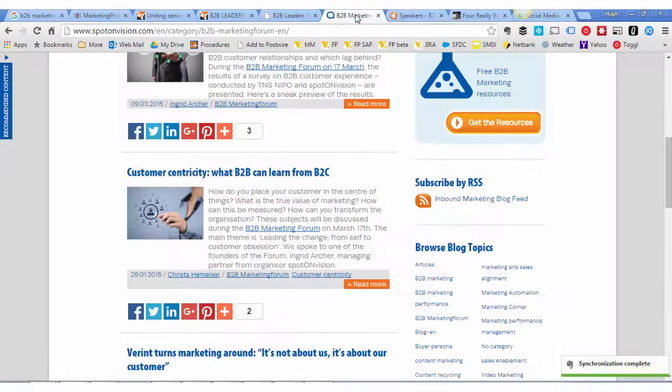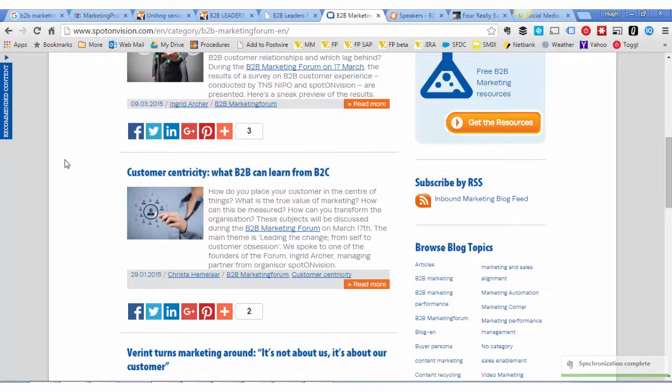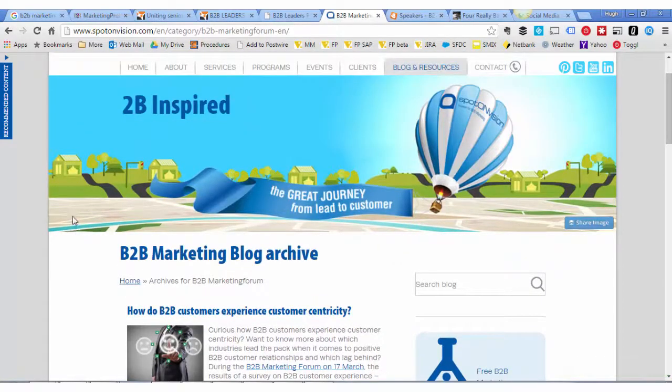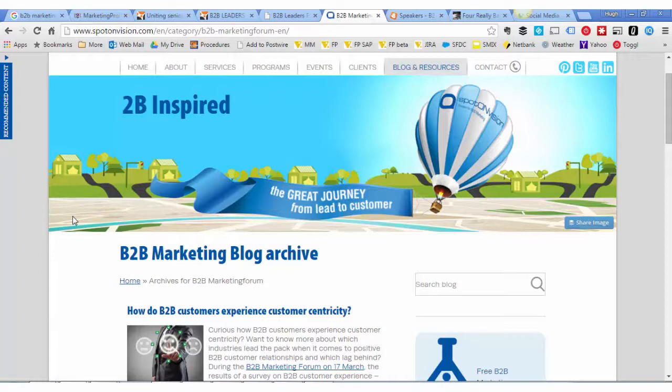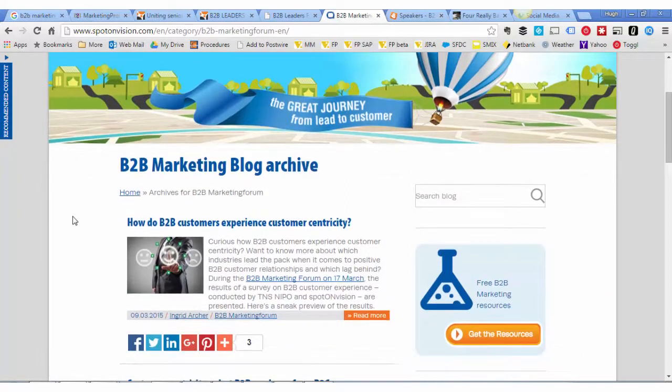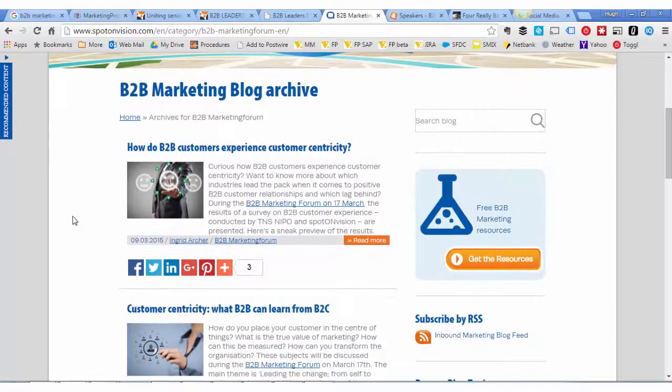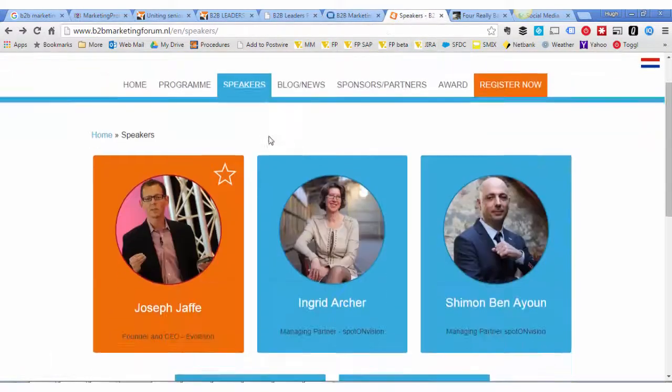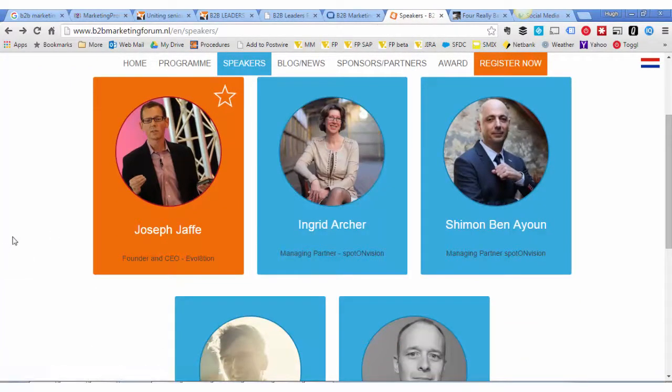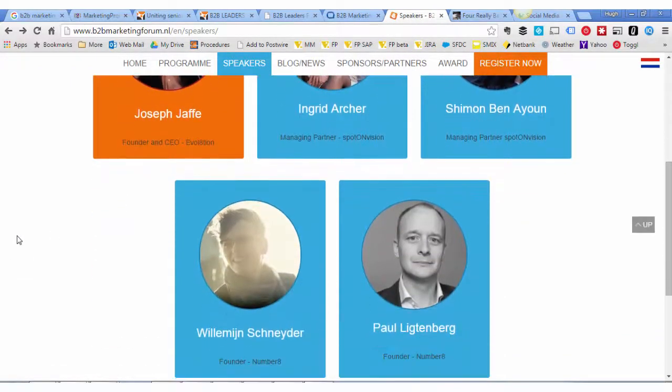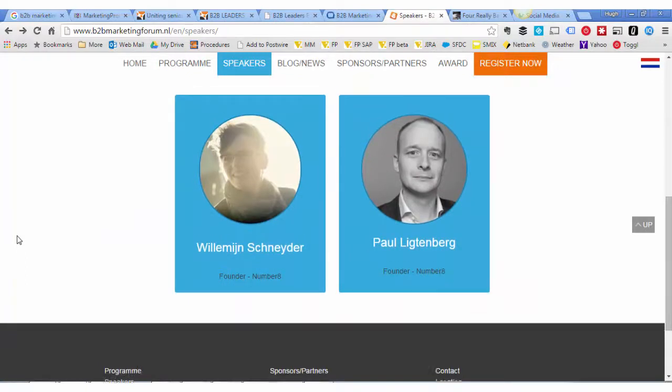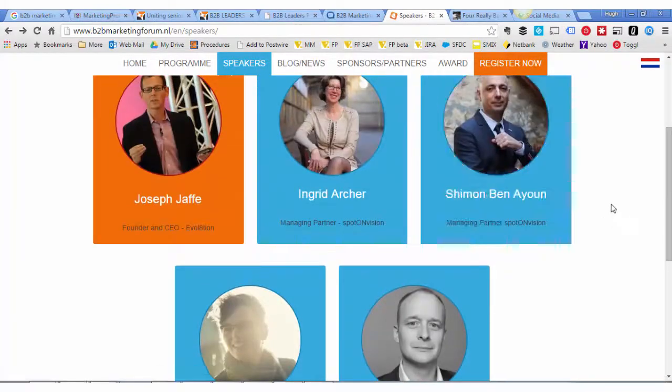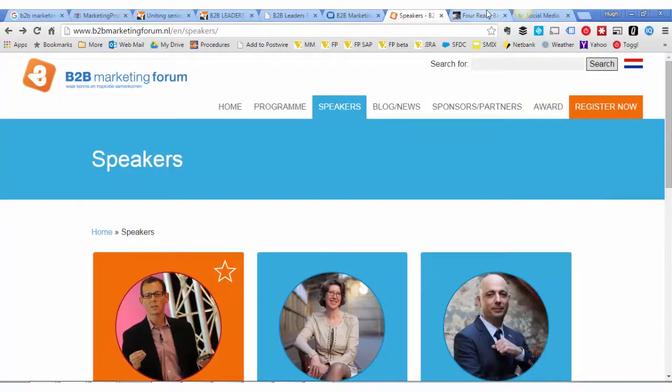Next one is B2B Marketing Blog. This is taking me to an archive. A group called Spot On Vision in the Netherlands have an event called B2B Marketing Forum. They blog about it during the year as they build up to it. It's an annual event. Looking at the speakers, I can see that Spot On Vision themselves feature pretty prominently in the speaking list. It's only a one-day event, and I think it is delivered in English as well as in Dutch, which is good for other local countries.